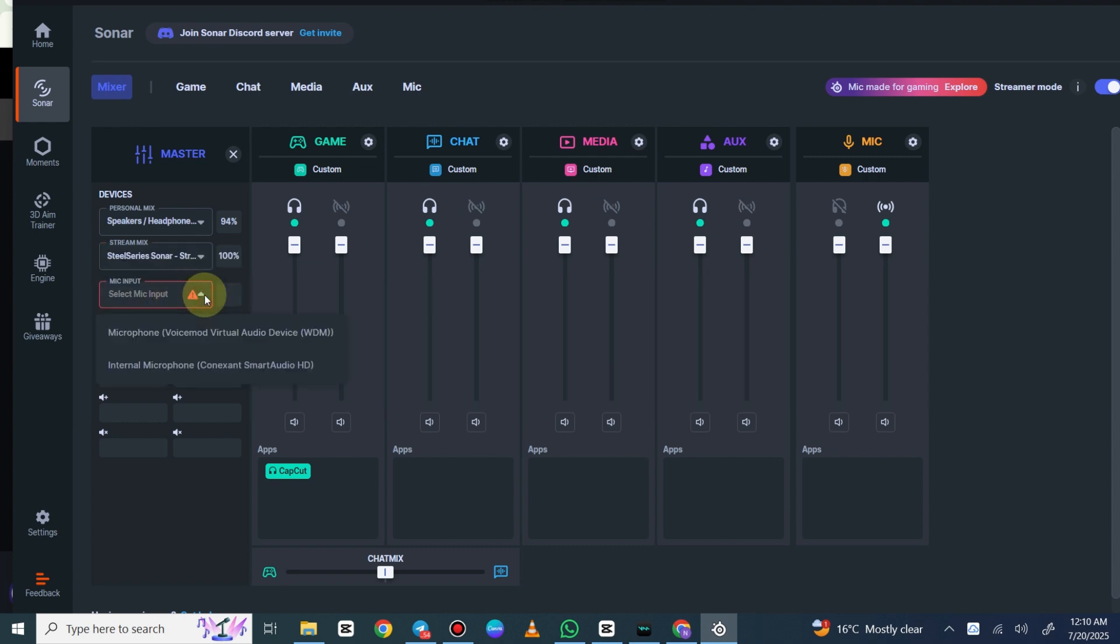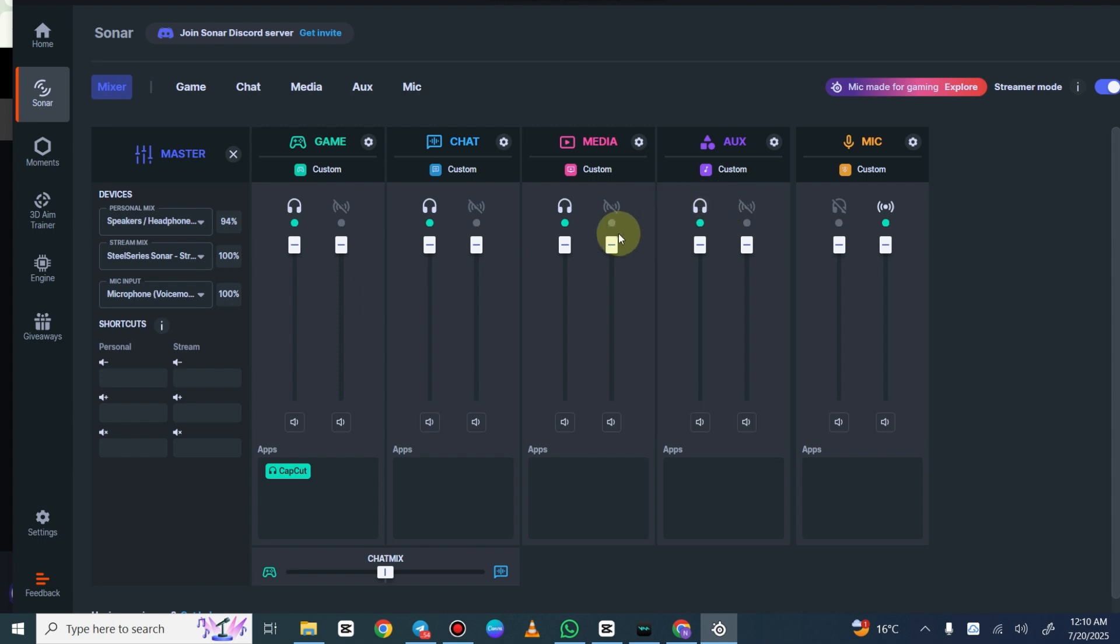You can use these buttons here to select which goes to your headphones or personal mix and which goes to your stream mix. I already have media set up so it's going to both.